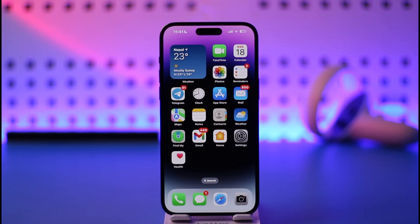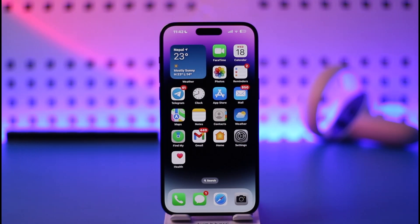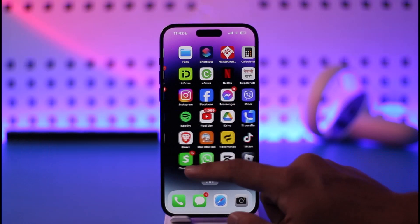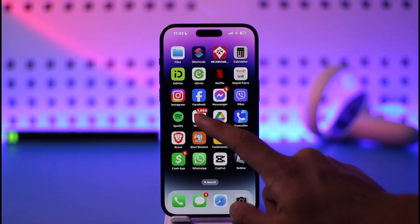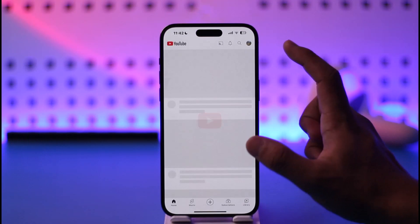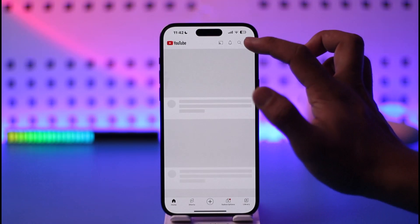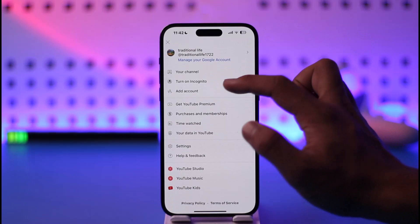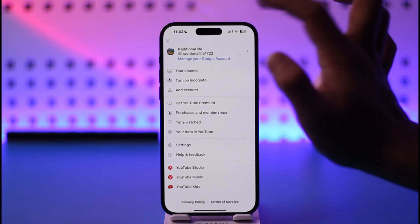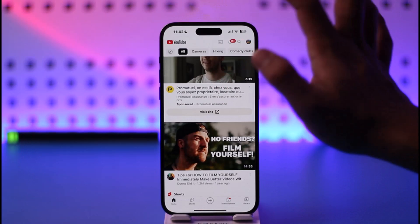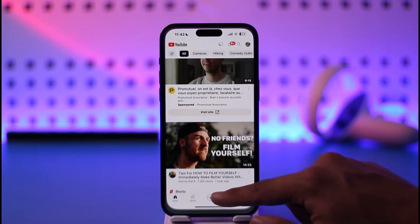If you'd like to minimize YouTube on iPhone, it's actually a little bit of a lengthy process, so make sure to watch it very carefully. This is the official YouTube application on my iOS and I don't have YouTube Premium, but I will still show you the way on how you can do this.